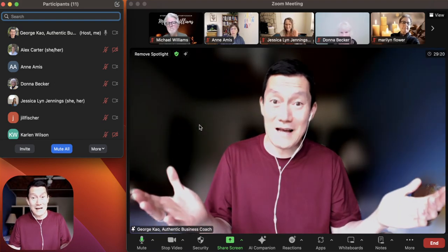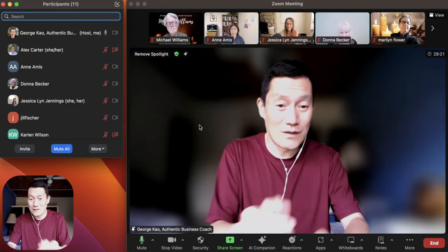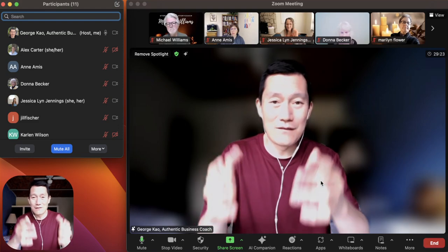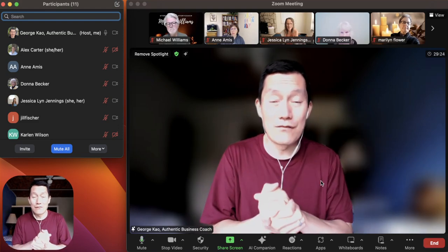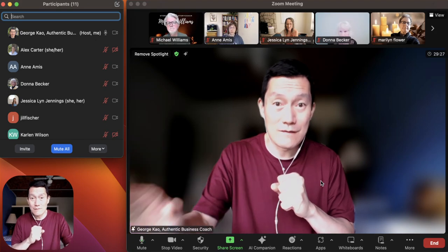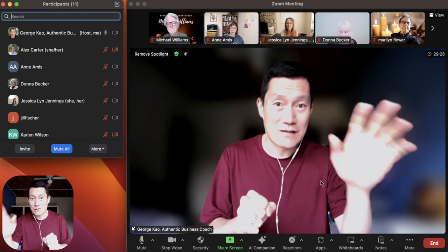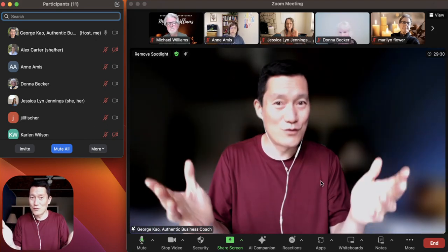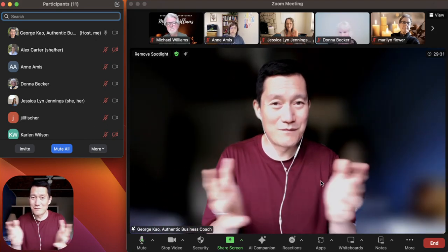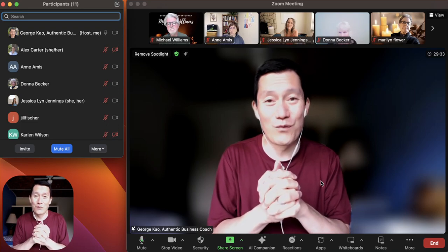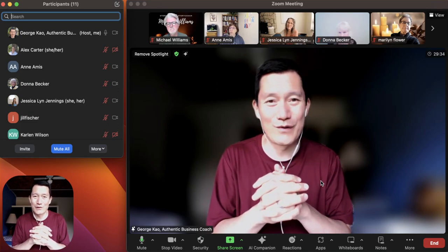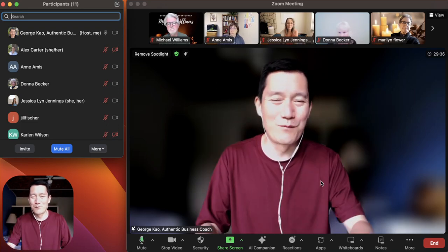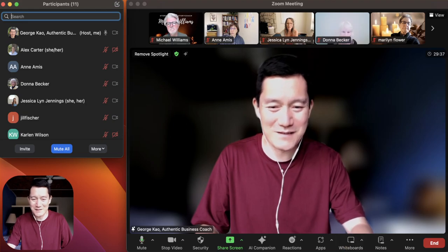Simple as that. So now once I end the meeting, they will have the recordings. Anne will have hers and Jess will have her segment. So it's a very efficient way of sharing recordings with clients and group members. Hope this is helpful. Thanks.